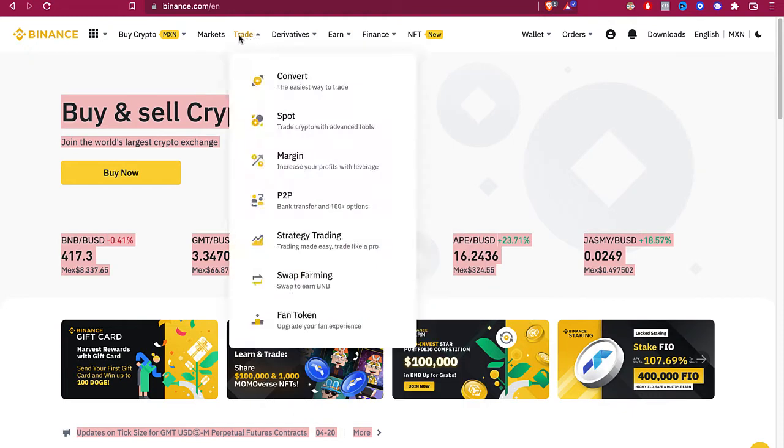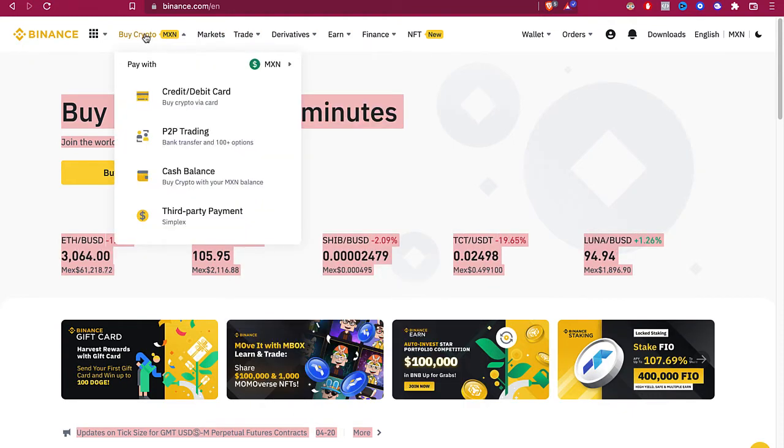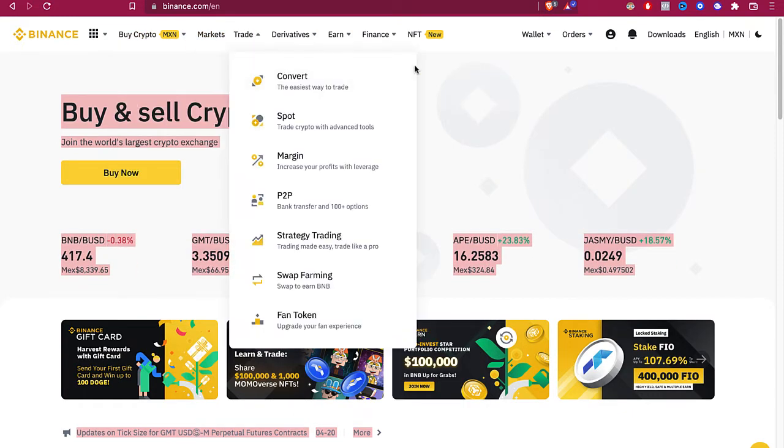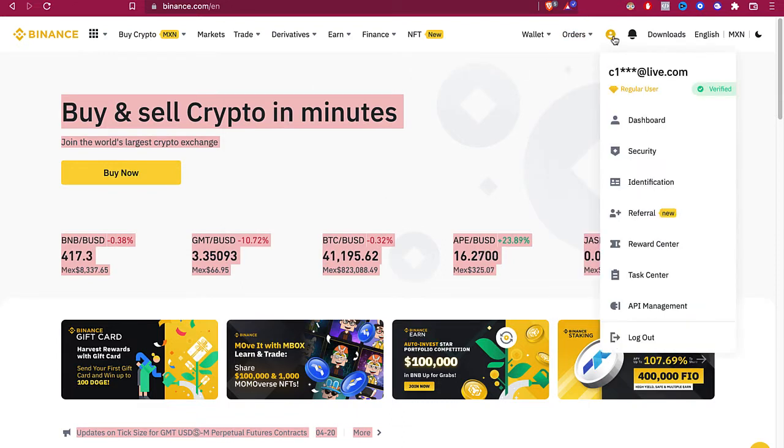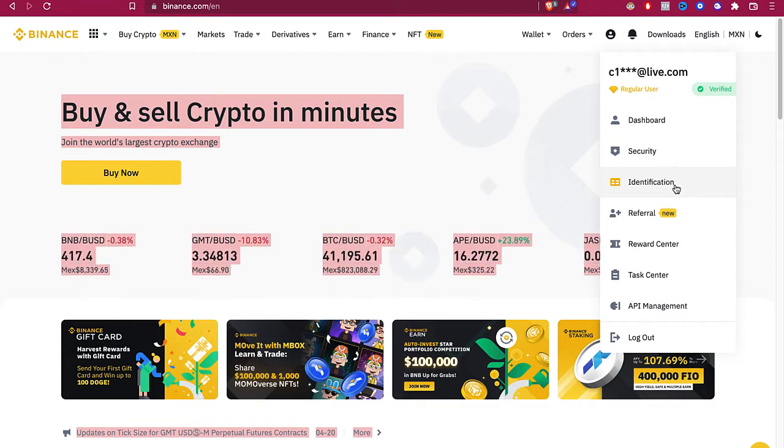But if your account hasn't been verified yet, it's not going to take more than five minutes. You just need to go where it says your profile and go into identification, and you just need to provide all the documents that Binance asks for.